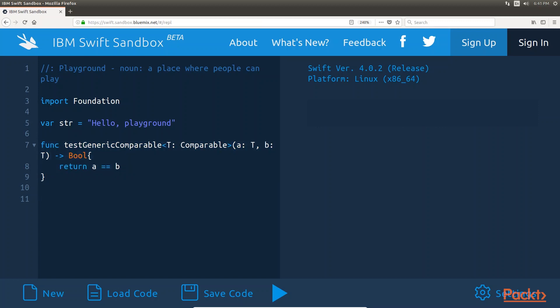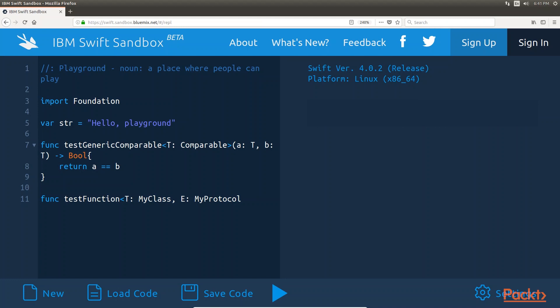We can declare multiple constraints just like we declare multiple generic types. This example shows how to declare two generic types with different constraints.